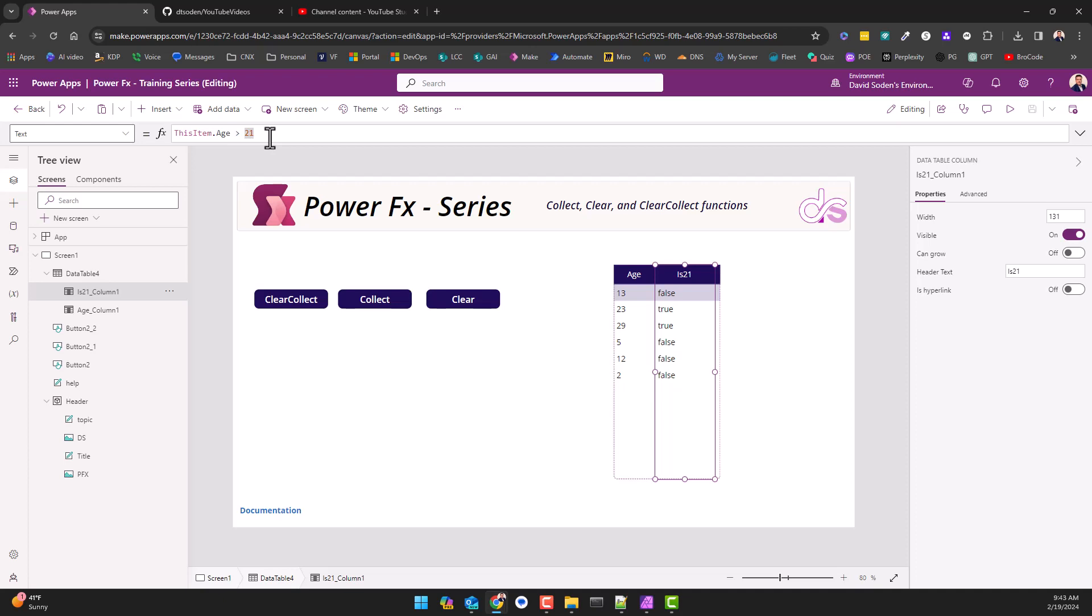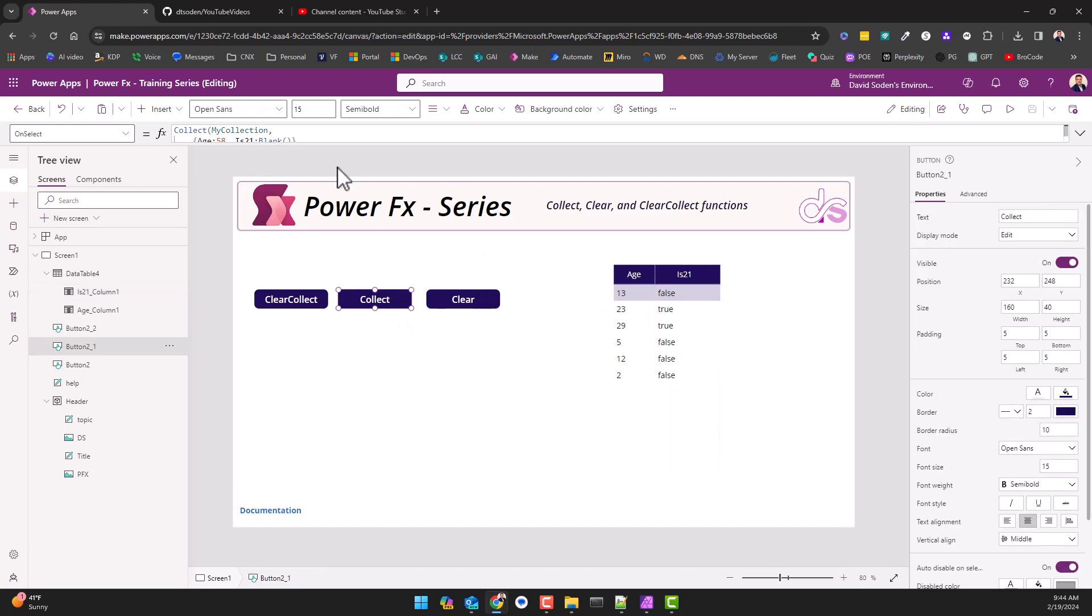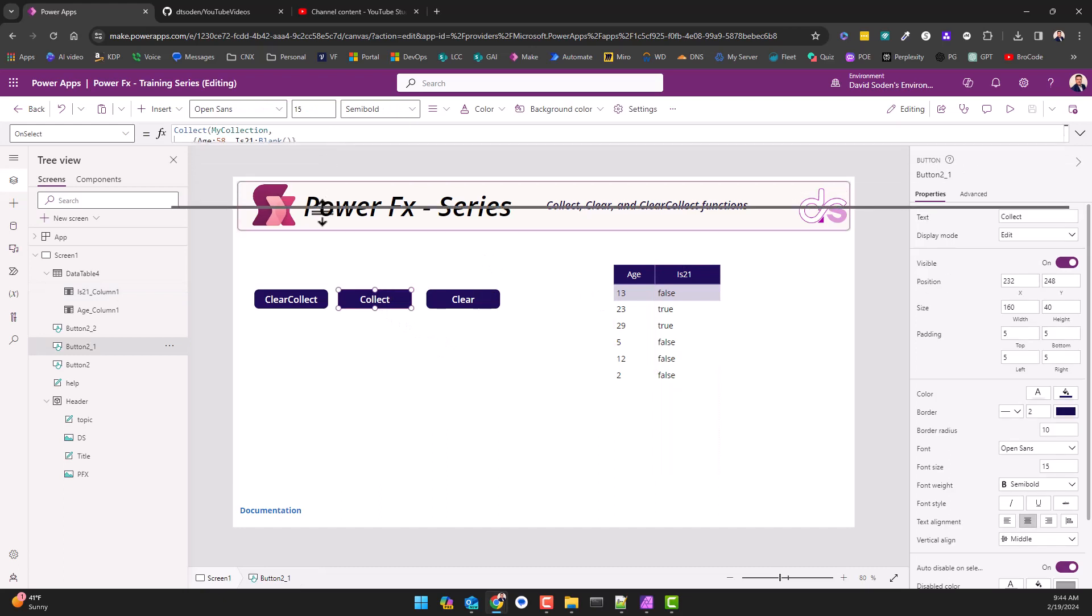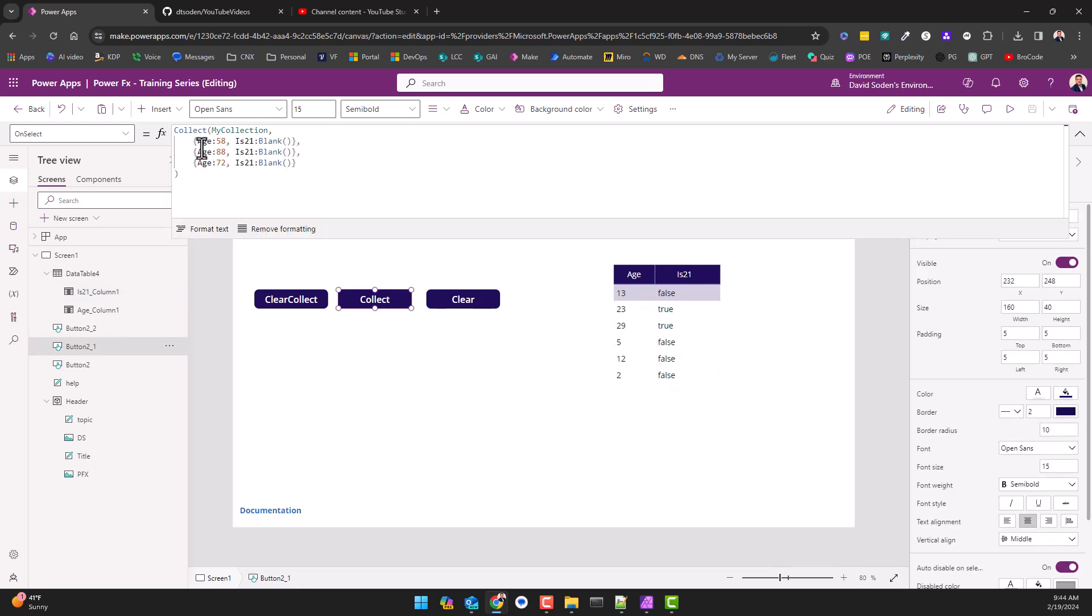But it's kind of a creative way of thinking through your data, your data structures and how you may do different things. And then for collecting, all I'm doing is just the same thing. Instead of clear collect I give it the same name so it knows what to essentially append this data to, and the schema needs to be the same.